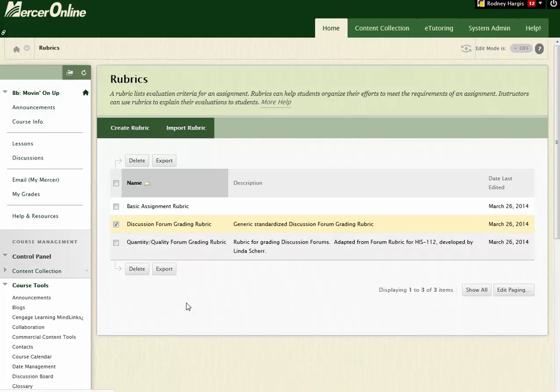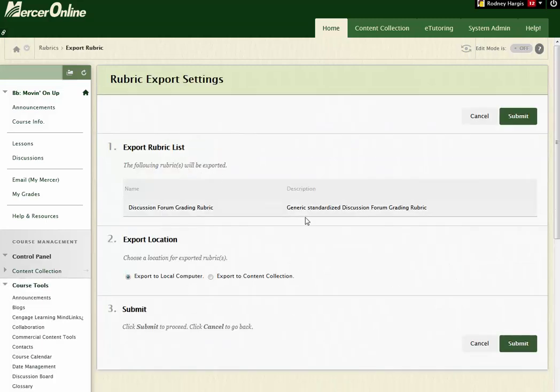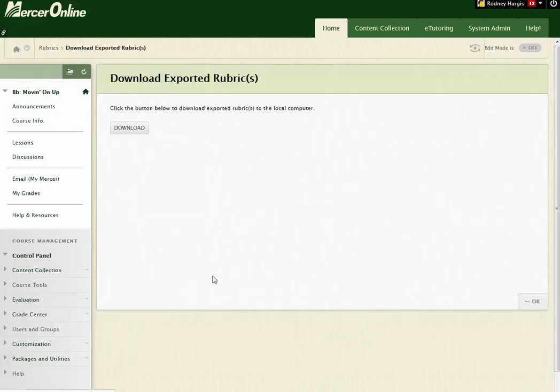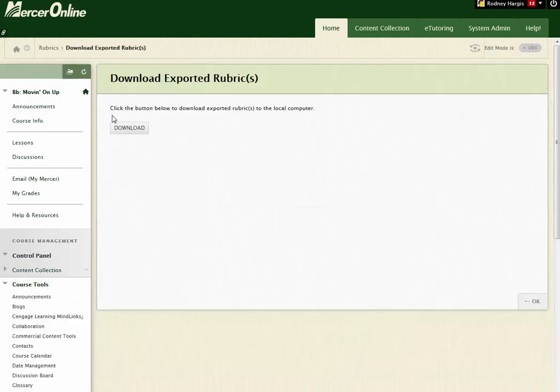What I'm going to do is I'm going to export this rubric, and you want to go ahead and send it to your local computer. So make sure that Export to Local Computer is checked, hit Submit, and what's going to happen is Blackboard's going to say, okay, download your rubric, click on Download.